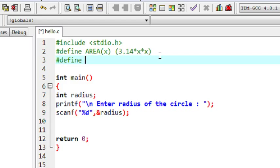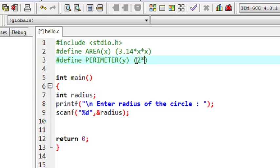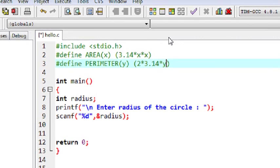Now for finding the perimeter of a circle using a macro: #define PERIMETER. The macro expansion is 2 into 3.14 into y, where y is the argument.